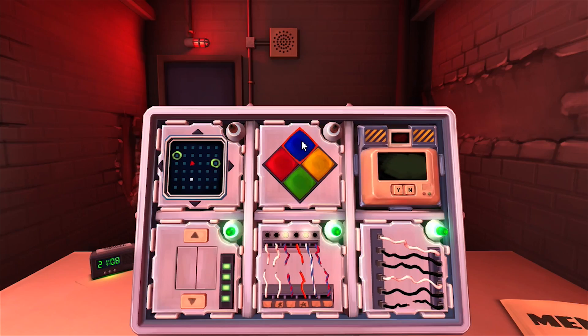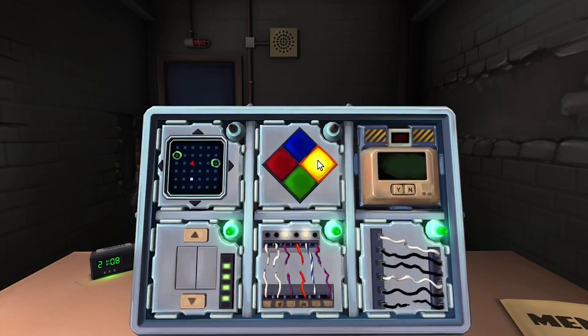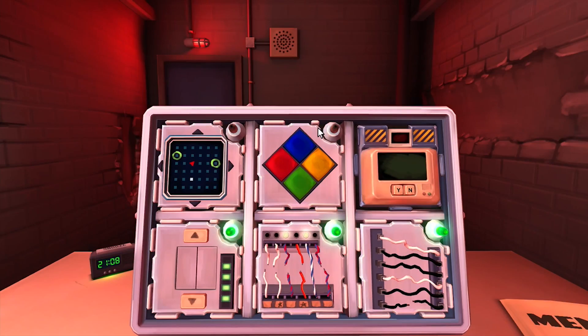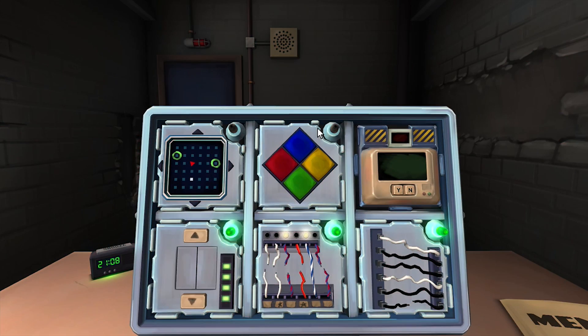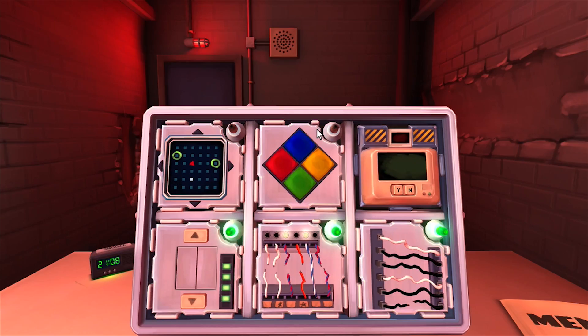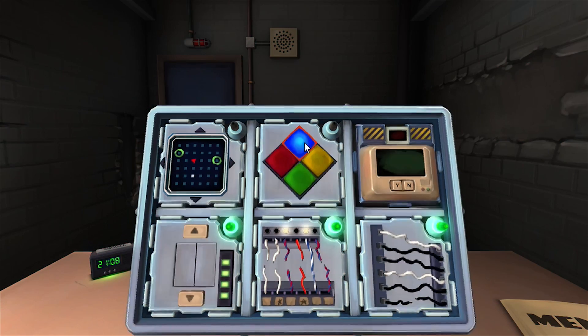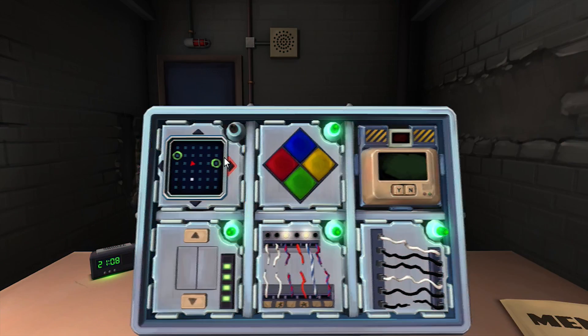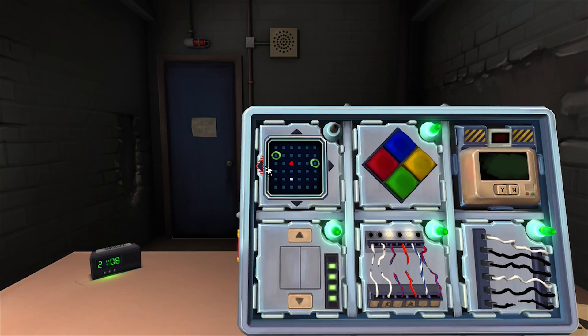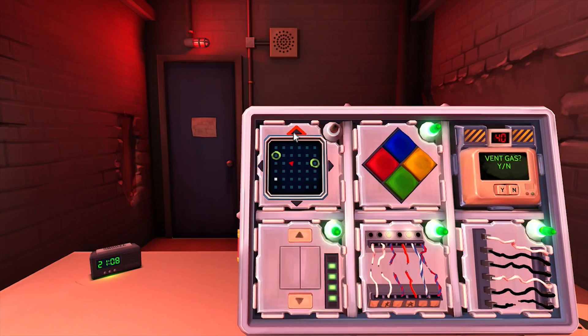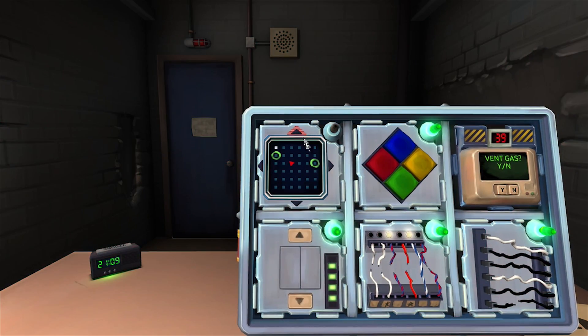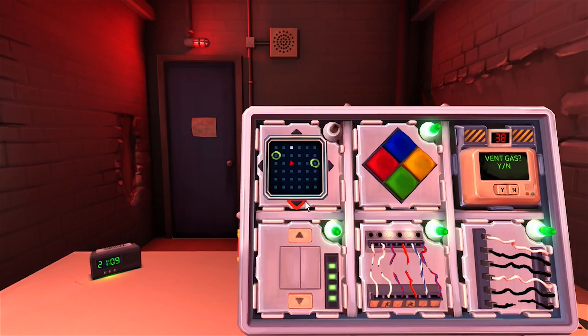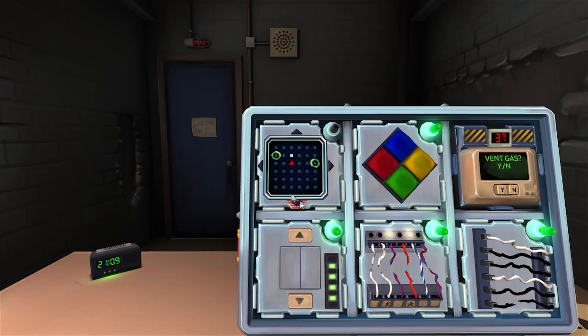Left, left, up, up, up, up, right, right, down, left, down, right. Yes!